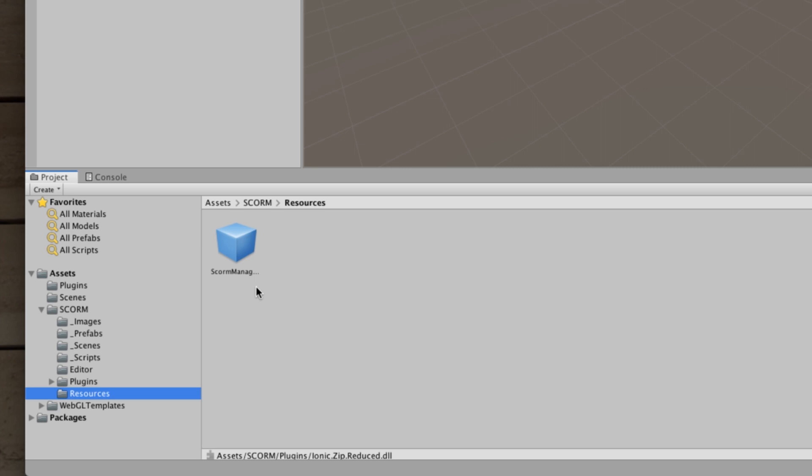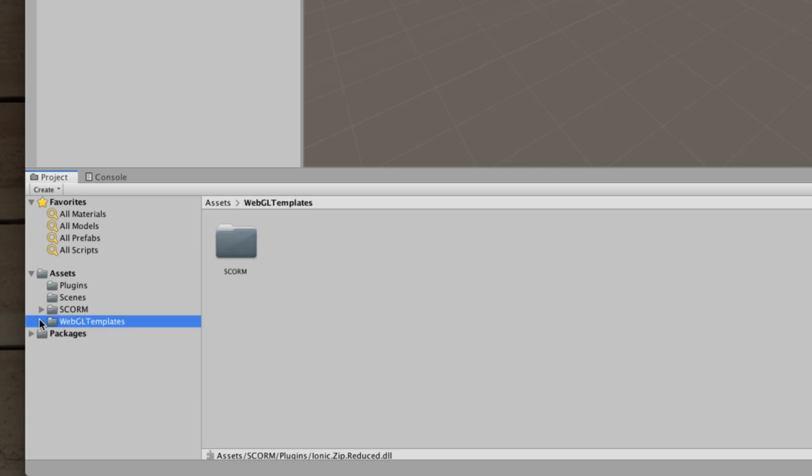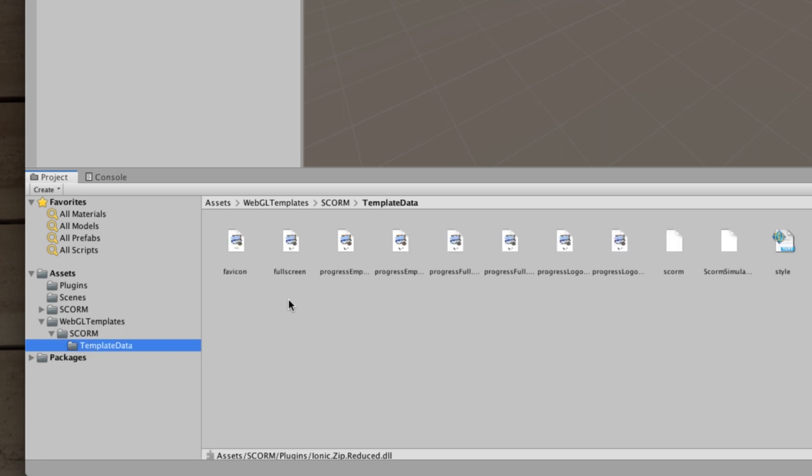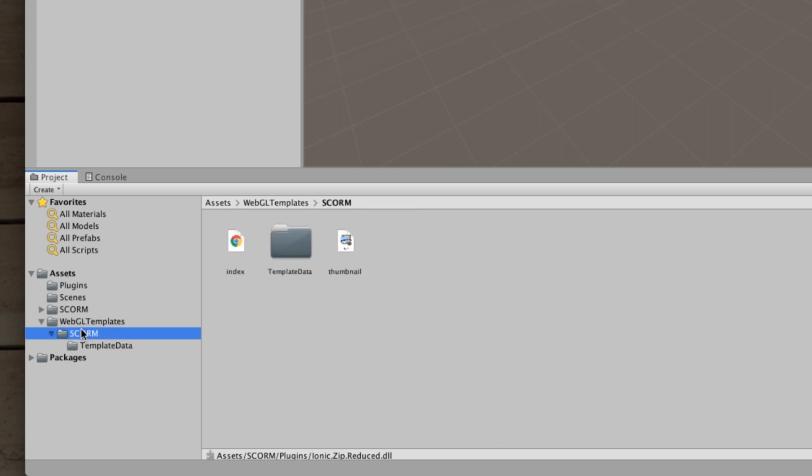Finally, yes, there's a SCORM manager resource which is used to integrate your project into SCORM. So the final extra folder here is the WebGL templates. Now this creates a new template when you're using the WebGL projects to export as a target export for your project which I'll show you in just a moment. So let's look here. WebGL templates, you'll get a new SCORM template with an index file, some data and thumbnails. Let's just have a look at the template data.